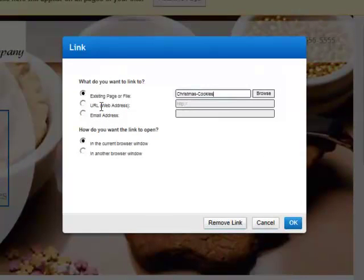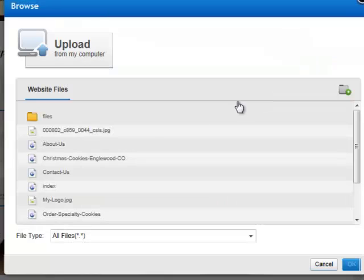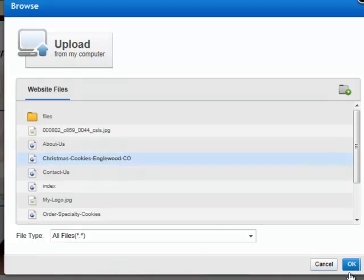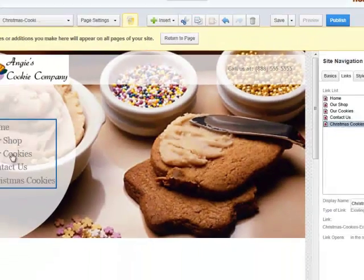Up will pop the box asking what you want it to link to. It looks like I tried to type in the page name, but I must not have got it quite right. You can't officially type in a name — do not fall prey to that. It's very easy to get the wrong name. So I'm going to click Browse and browse to the actual page. It looks like I actually named it Christmas Cookies Englewood, Colorado, so I'll click on that, click OK. You'll see the actual right name in there, then click OK again.